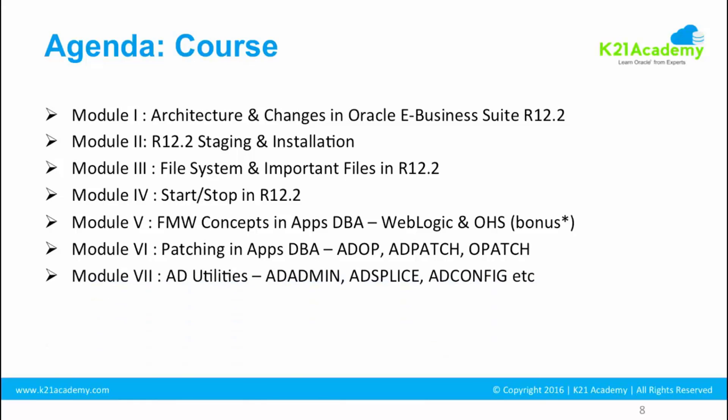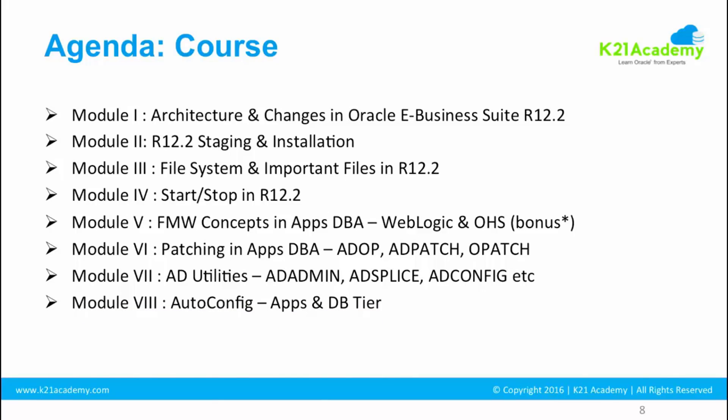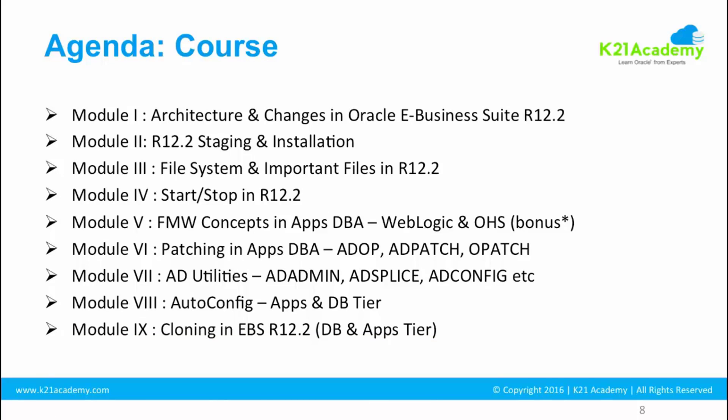Module seven is going to be AD utility, other Application DBA utilities like AD Admin, AD Splice, AD Config, etc. Module eight is going to be auto config, which is basically reconfiguring Oracle E-Business Suite. Module nine is going to be cloning, another important thing which Apps DBAs do is clone the EBS from production to test or from one environment to another.